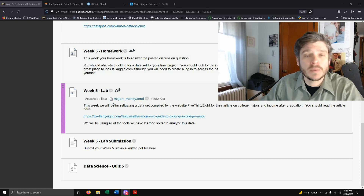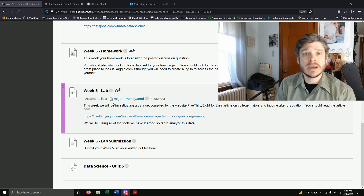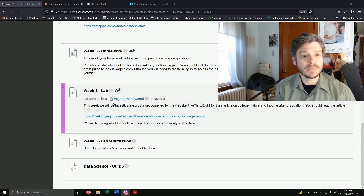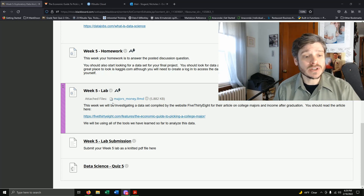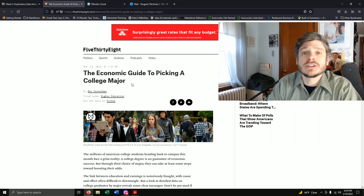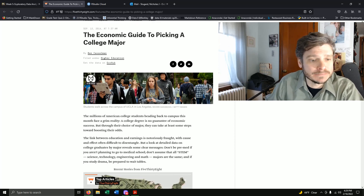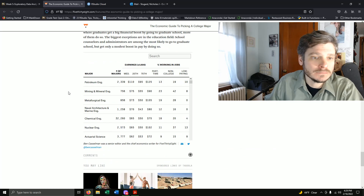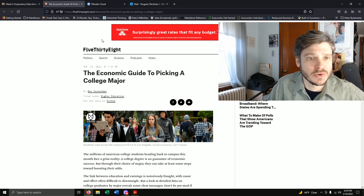We're going to be investigating one of the articles they've written and the dataset they used, discussing majors and money. There are a bunch of really interesting variables we'll be looking at across more than just this one lab. I suggest you read through the article from 538 — it was published in 2014, so the data is a little dated, but it discusses different majors, salaries, unemployment rates, and related topics.